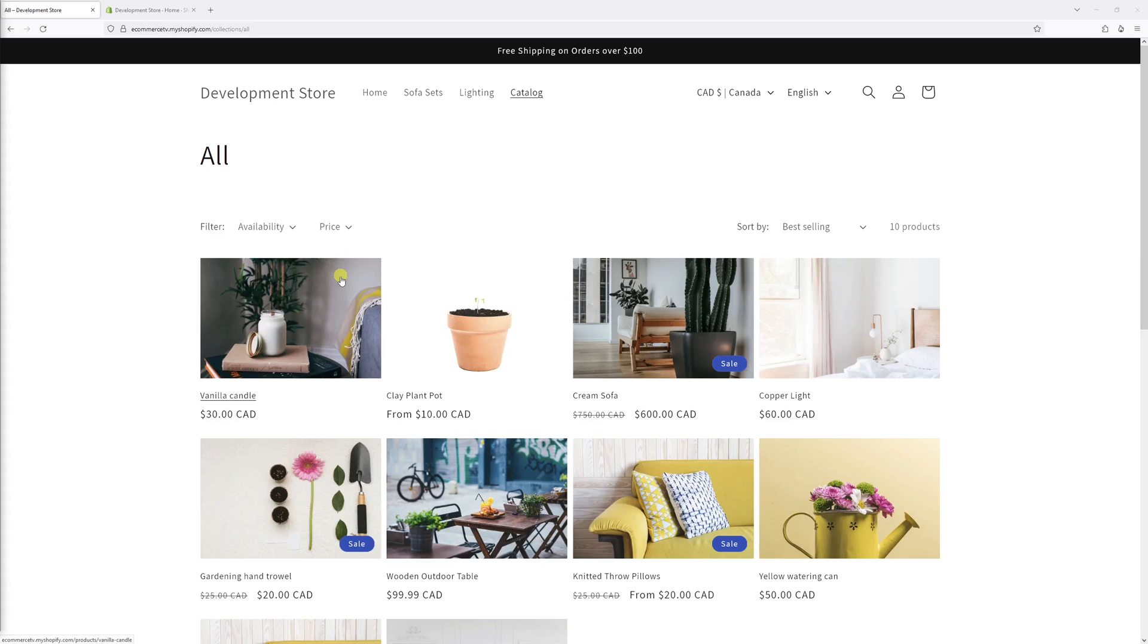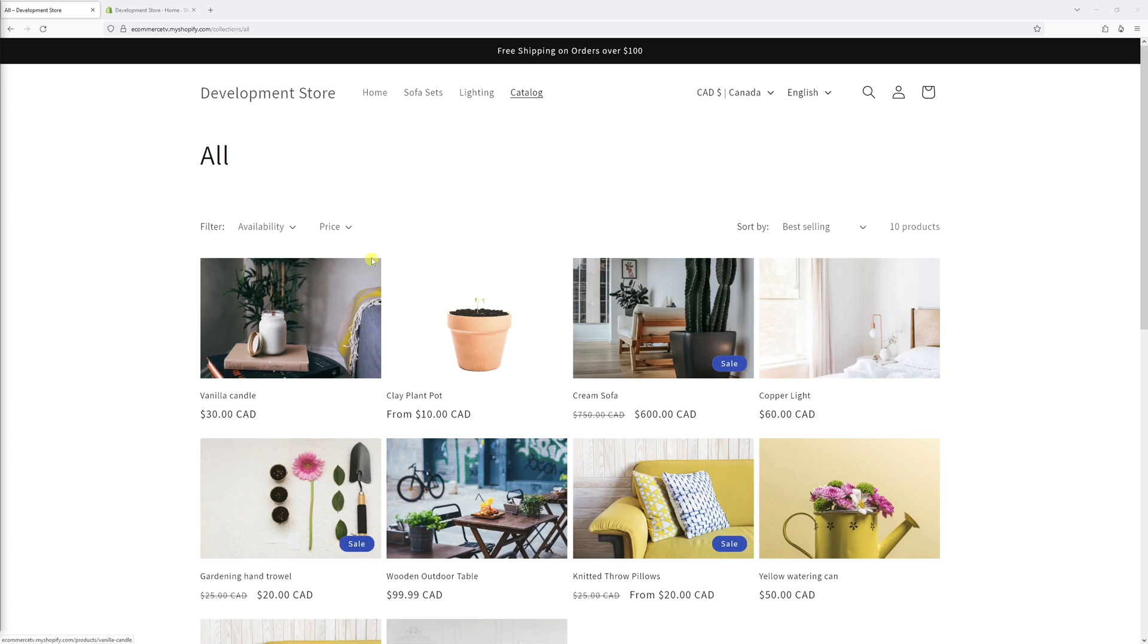In this video, I will show you how to change the layout of the filter on the collection pages in Shopify's Dawn theme. As my current example, the current layout is horizontal, but I would like to make it vertical.